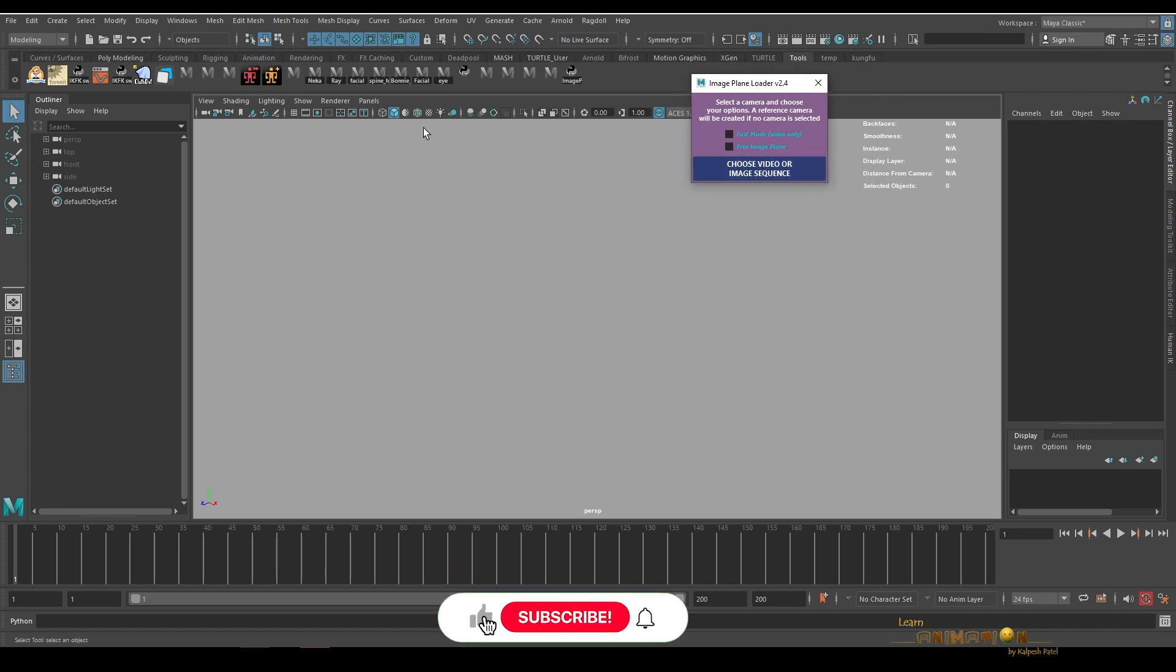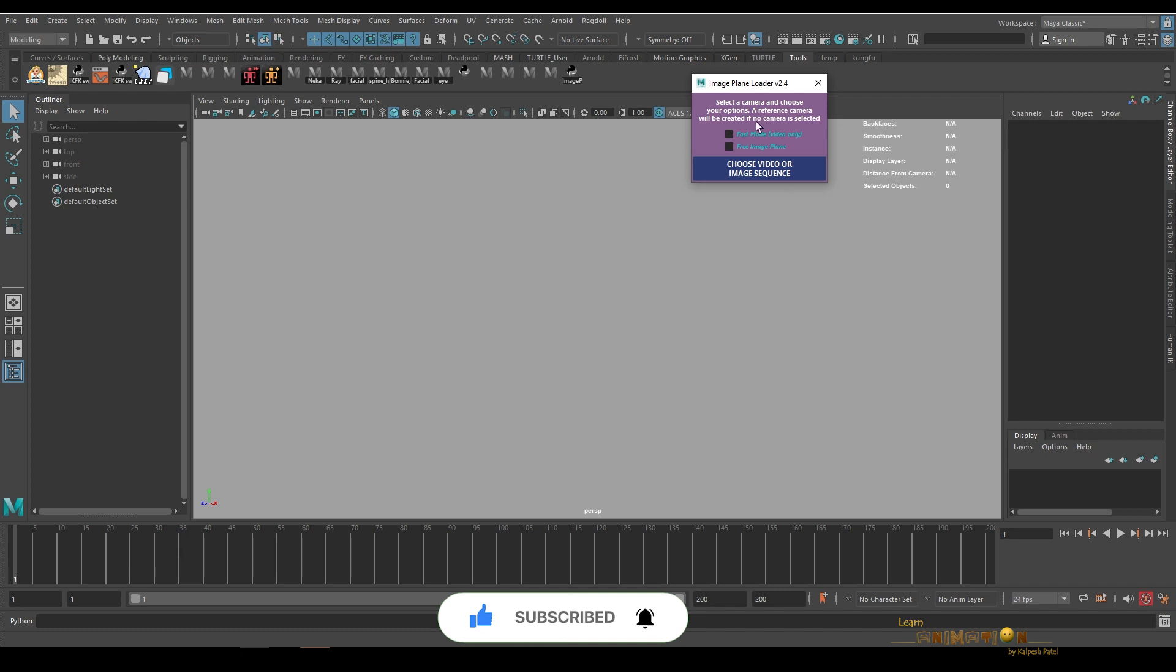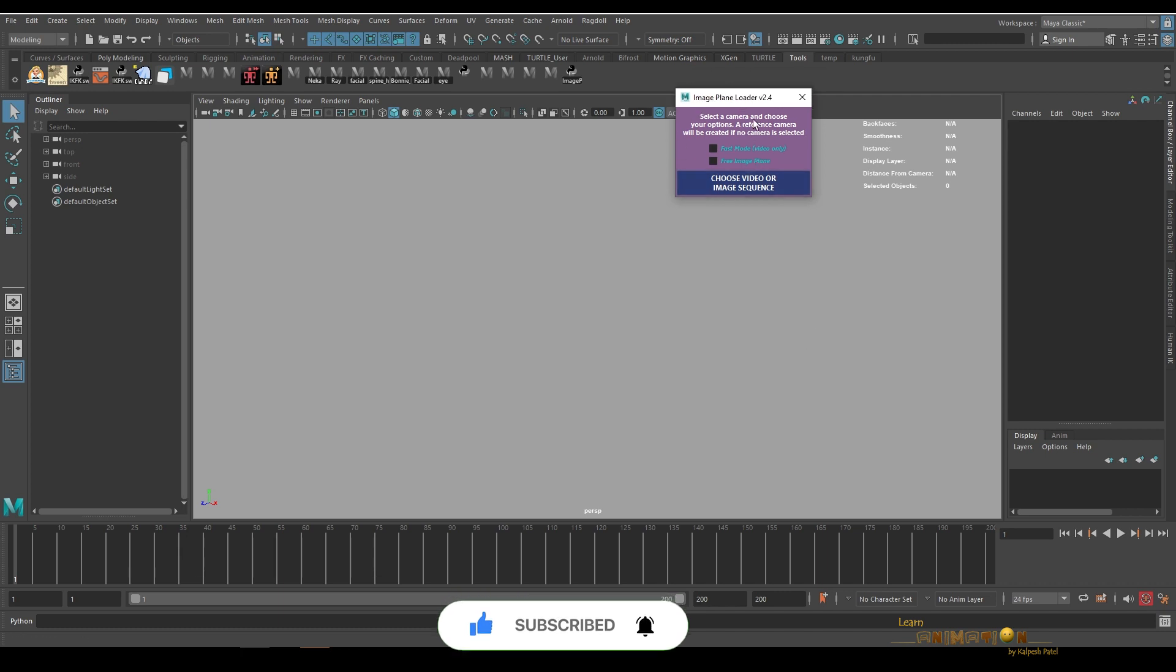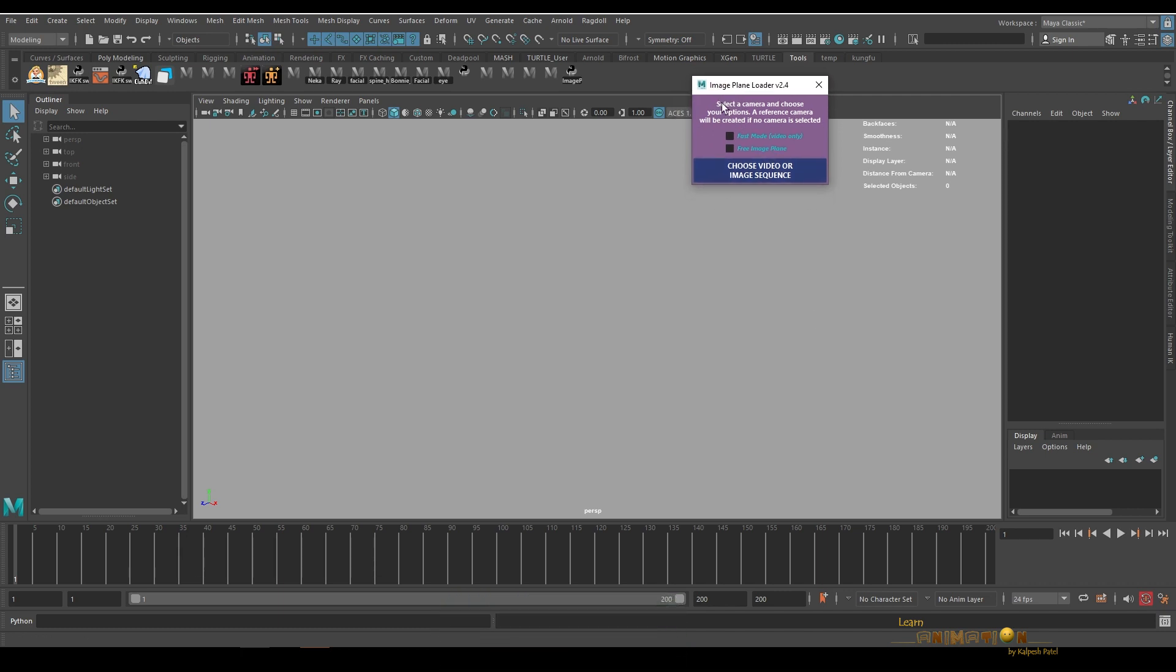Once the box is open, you can directly without selecting anything create an image plane. Let's check that first. You can see there are a couple of options in the option box, but we can directly just choose a video or image sequence without selecting any camera or anything like that.